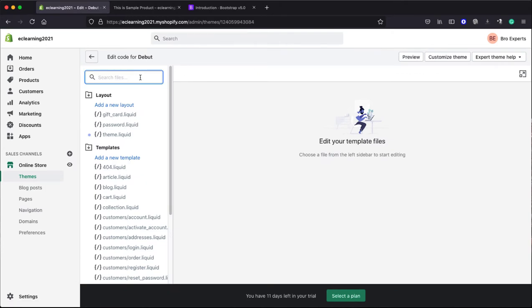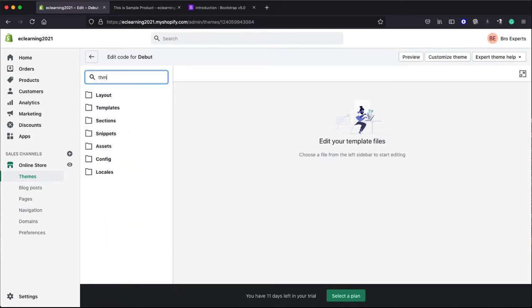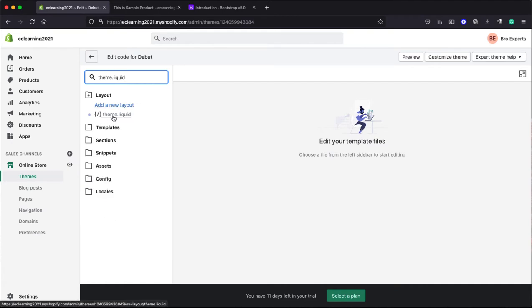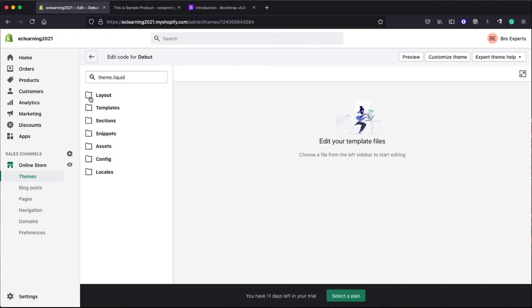Okay, we got this file here. Even it is showing inside this Layout folder. Click on this.